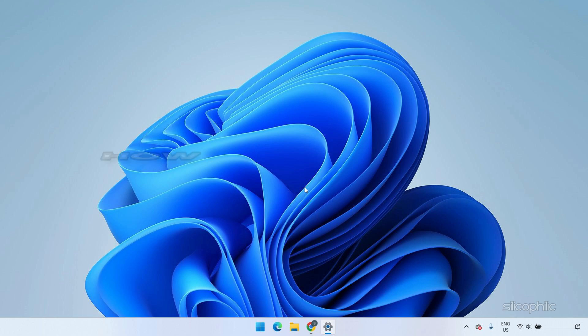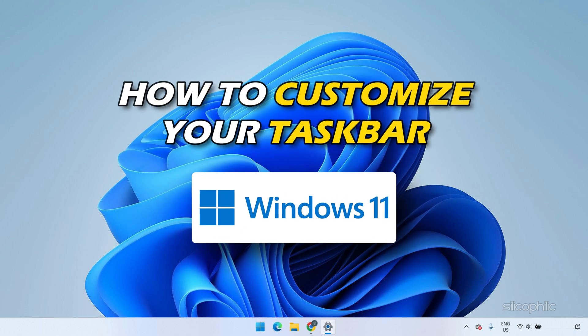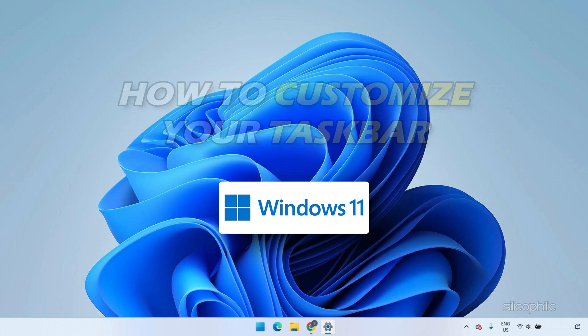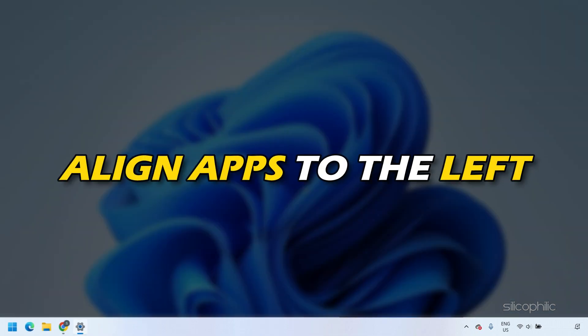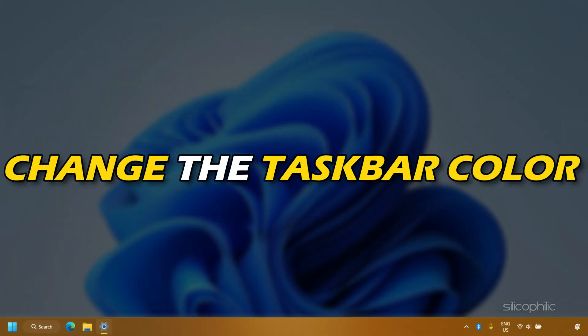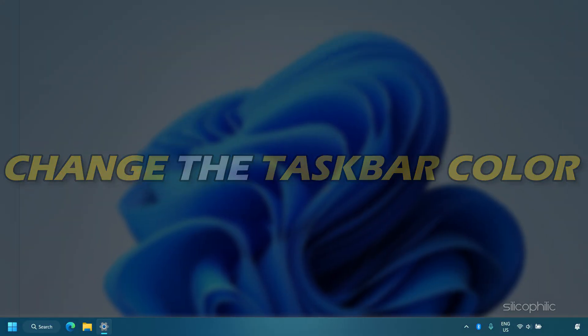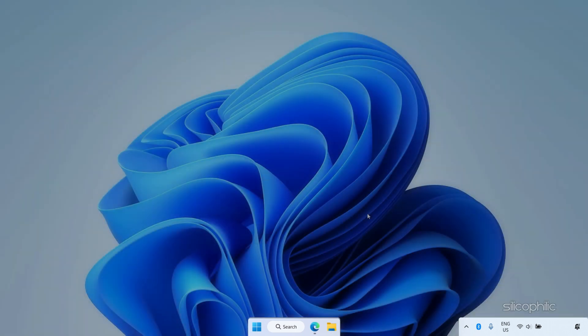Today we will show you how to customize your taskbar in Windows 11. We will show everything from aligning apps to the left to changing the taskbar color and making it transparent. Stick to the end!